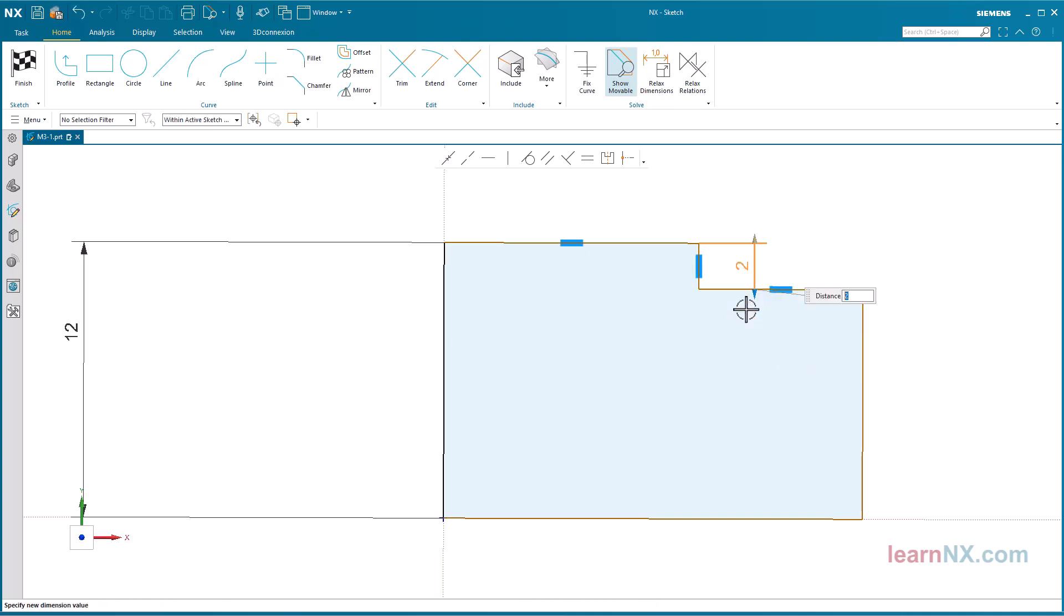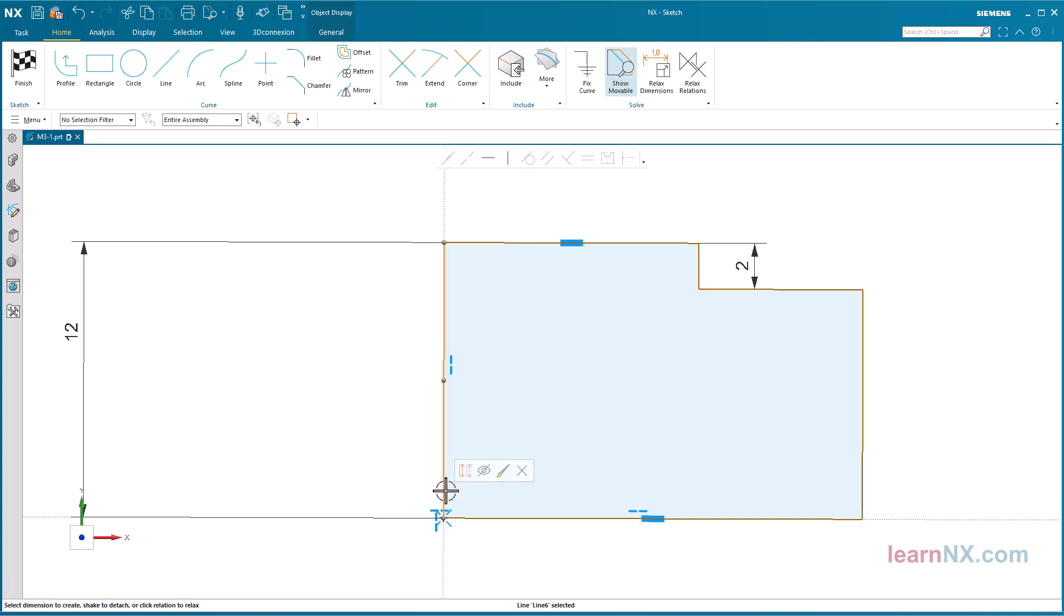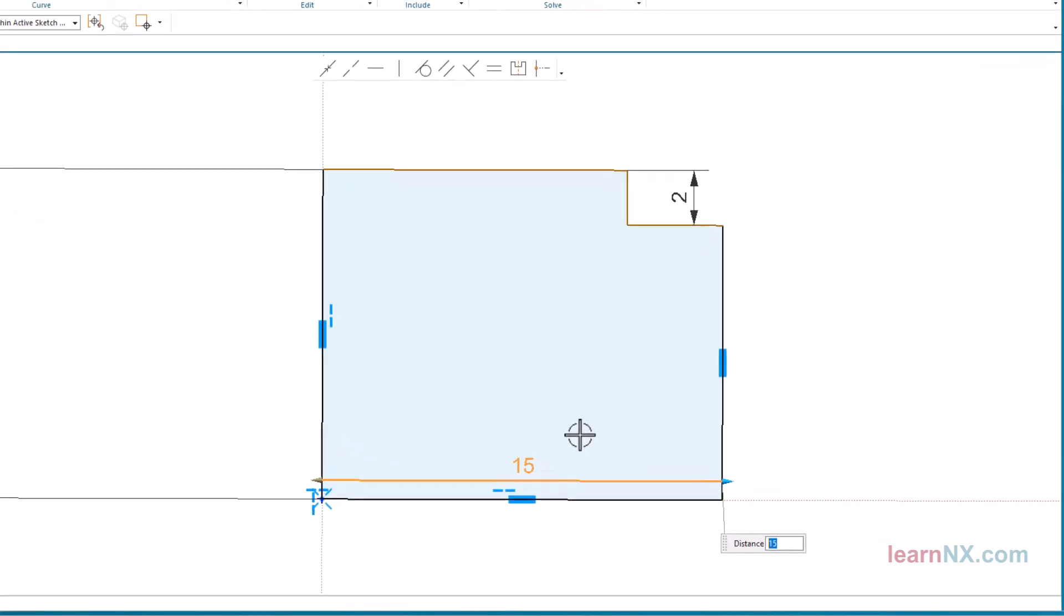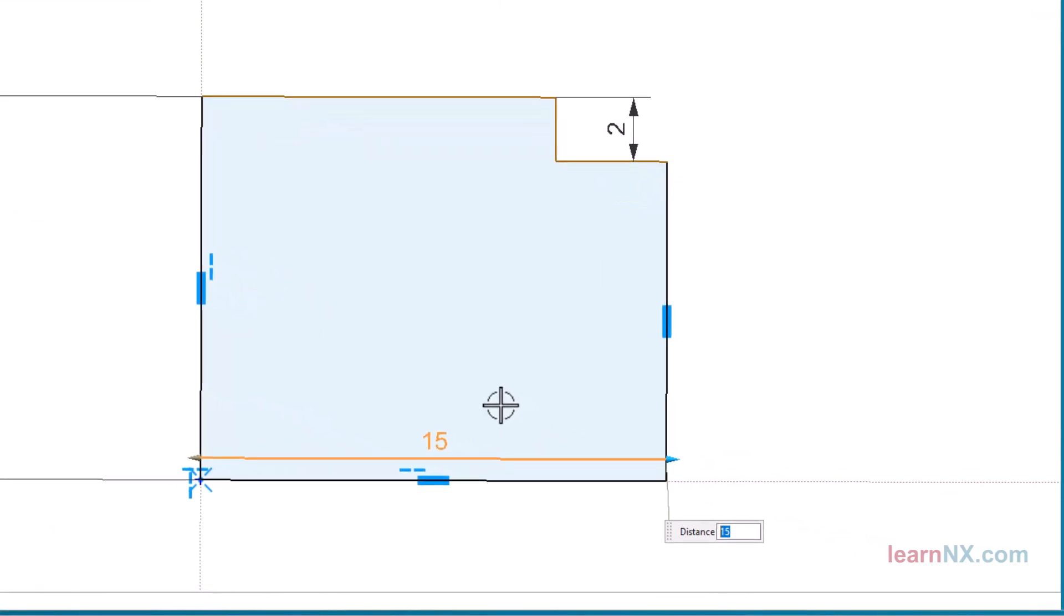Dimension the outer diameter. Select at first the center line, and then the outline. You can now enter either the radius or the diameter. To enter the diameter, right-click on the measurement and select convert to half diameter.